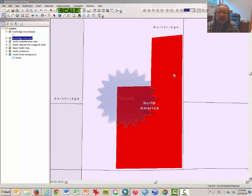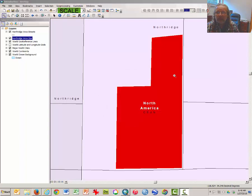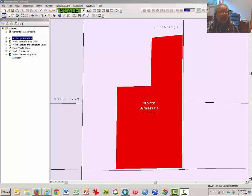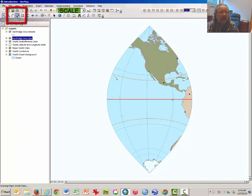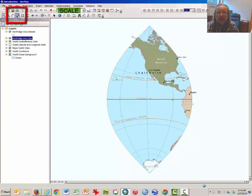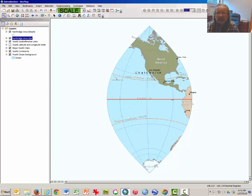As you can see, this is a good projection for mapping Northridge or the San Fernando Valley, but it will present some problems for a smaller scale map. Click on the globe icon to zoom to full extent and answer some questions about the problems with this projection at a global scale.